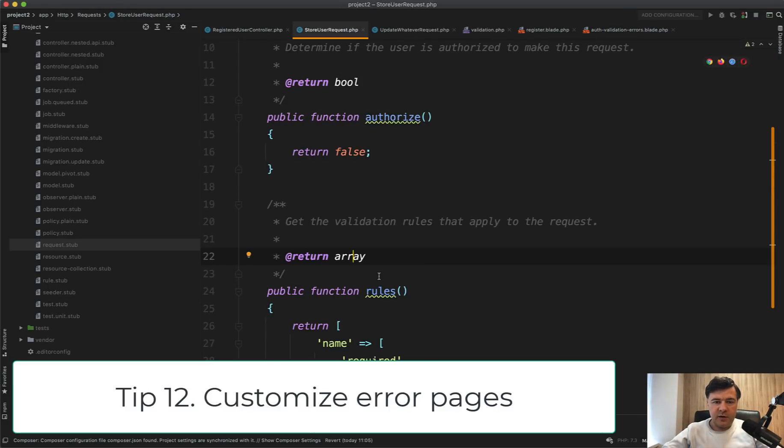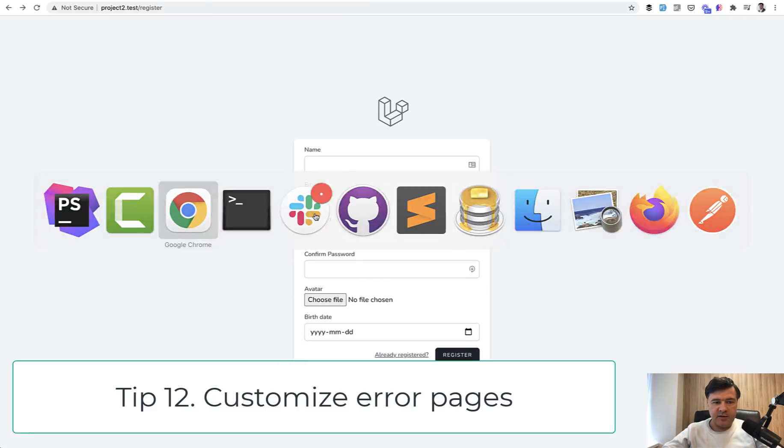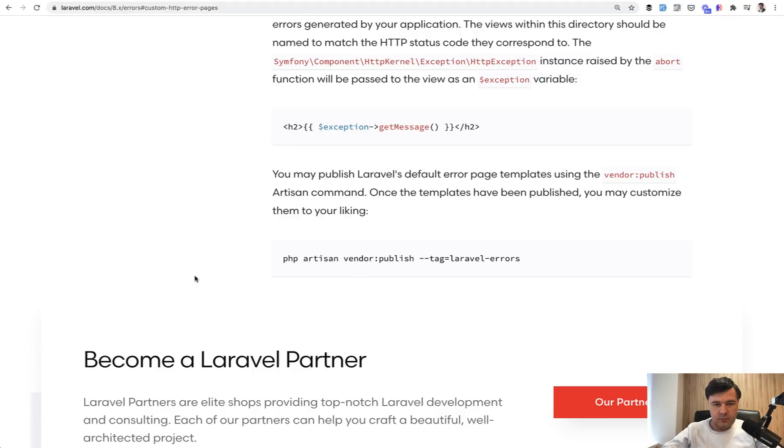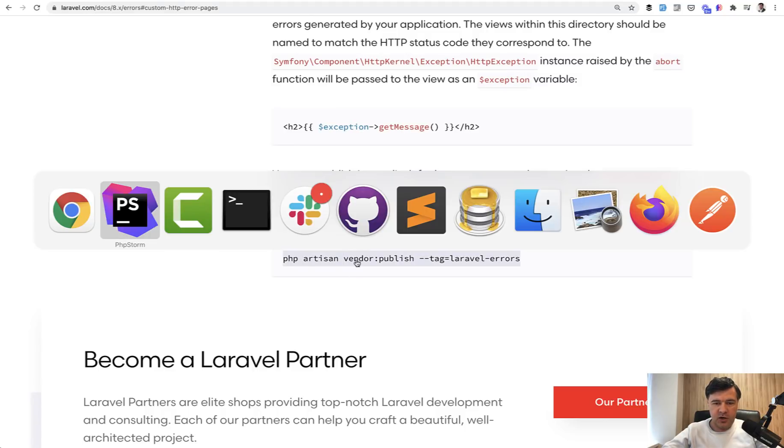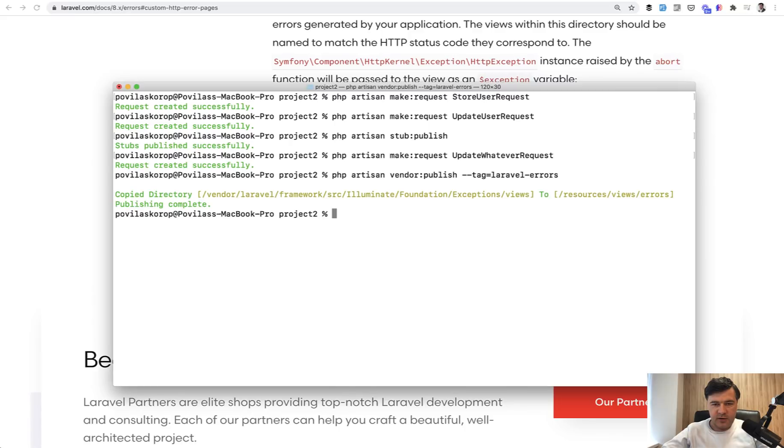if your authorize is false or your condition isn't met and someone is unauthorized to do something, you see this page. How to customize that page? Because it doesn't look very good.